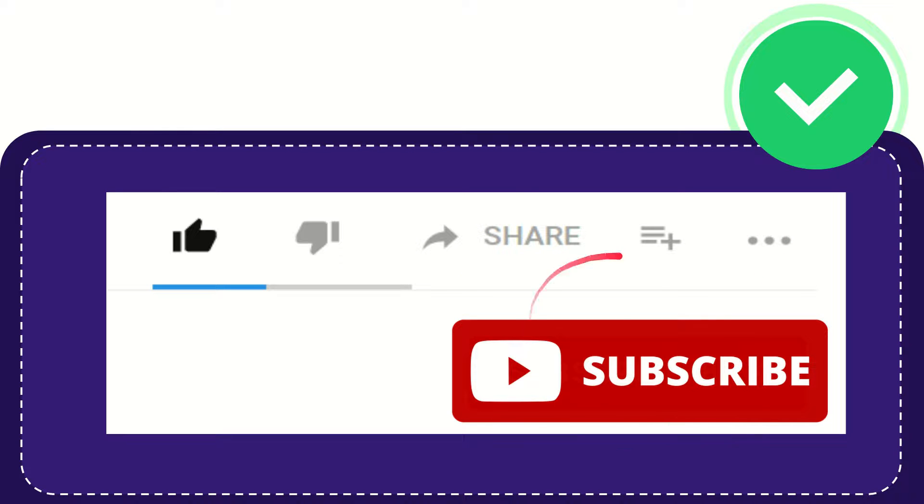And yeah, don't forget to subscribe. I think that's all of it. Thank you so much for watching this video and see you again in another video. Bye bye, see you again.